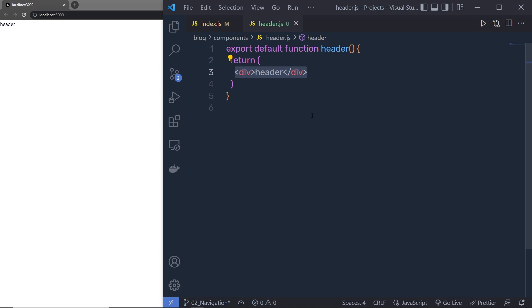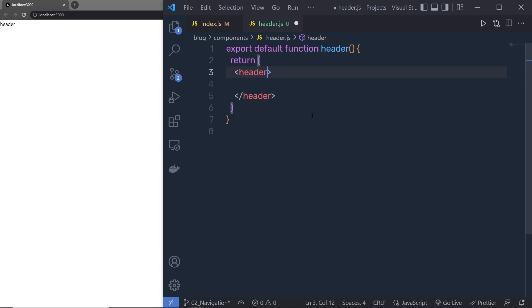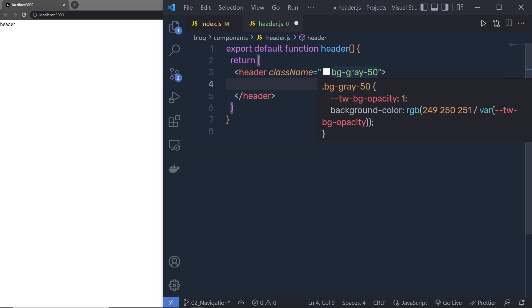Now you can see we have the header here. Let me create the finished website header. I'm going to add a header element and specify some Tailwind classes to it. I'll specify class name bg-gray-50. This class is going to apply a gray-50 background color to this header. If I hover over this class, you can see it specifies the background color with an RGB value.